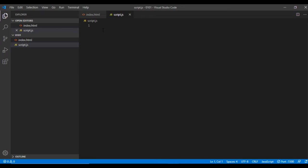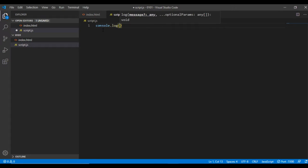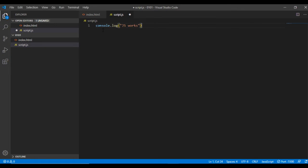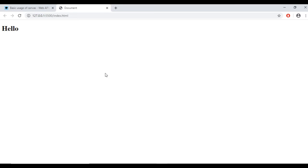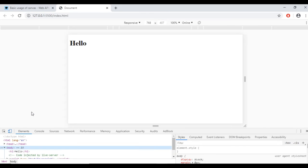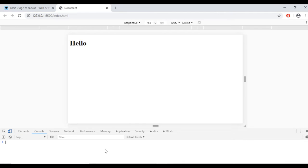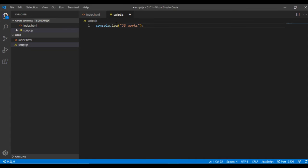First I will use the console.log function which outputs a message on the console. To see the console I need to open the developer tools in the browser. In Chrome it's Ctrl+Shift+I and I go here to the console.